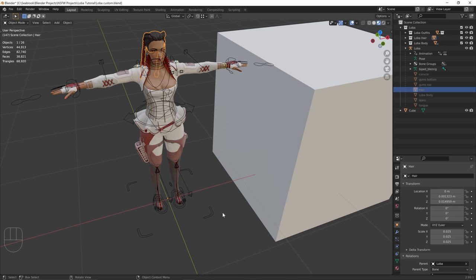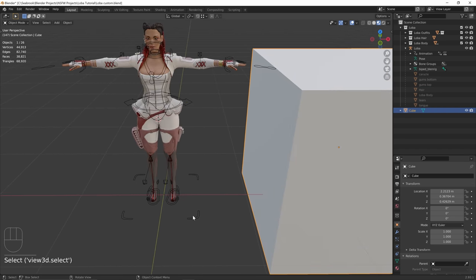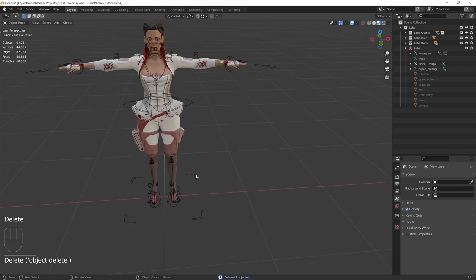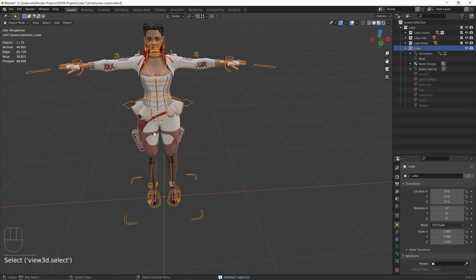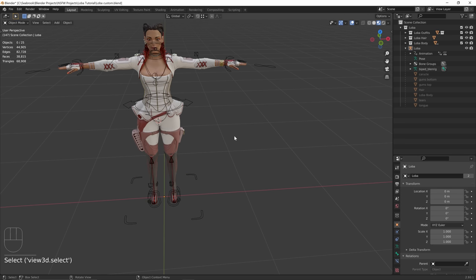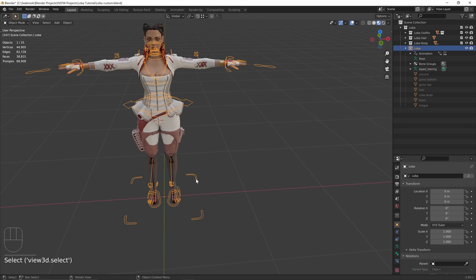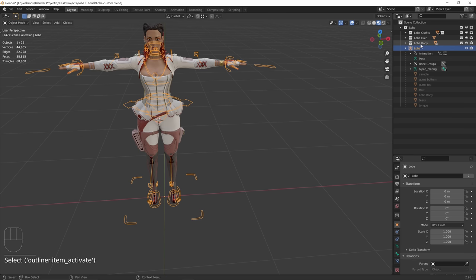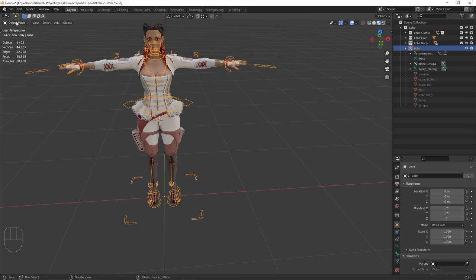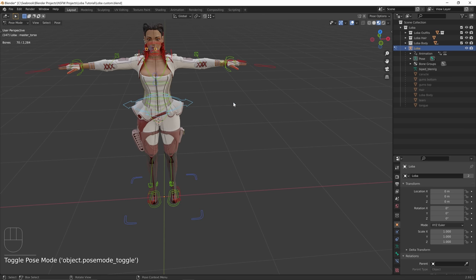What we're going to do now is pose the character. I'll delete the cube by pressing Delete and select the skeleton, then go to pose mode. But you'll notice that if you select a mesh and try to go to pose mode, you can't see the pose mode option. The reason is Blender needs you to select a skeleton first before you can go to pose mode. So select the LOBA skeleton — you can also select it in the outliner — and then go to pose mode.